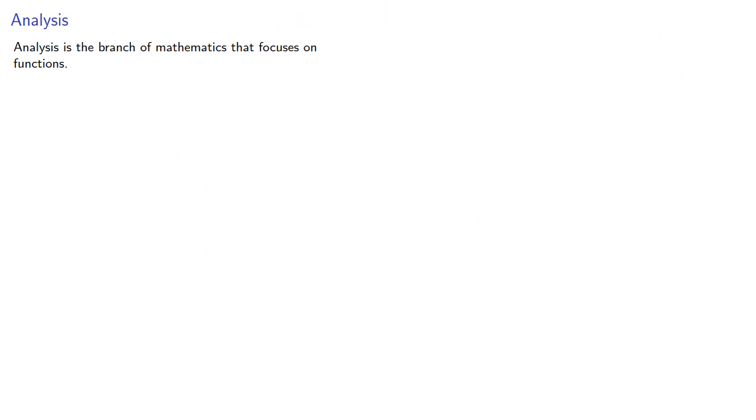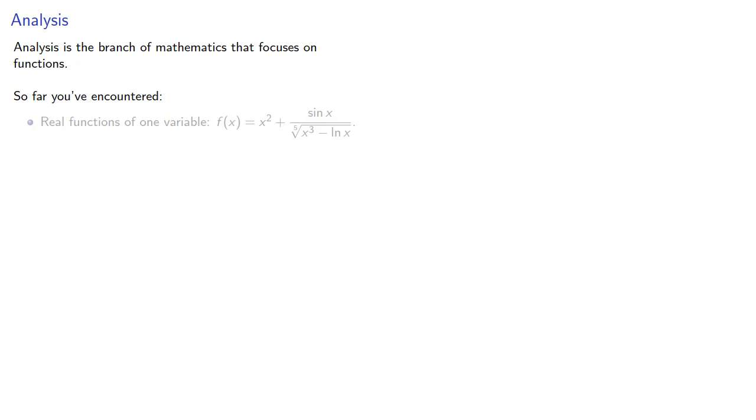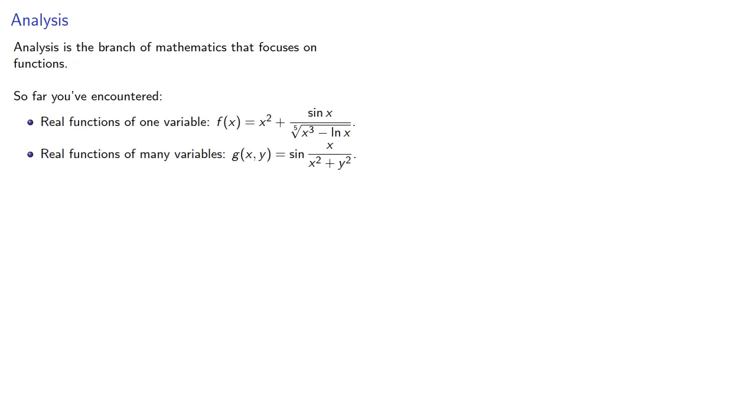Analysis is the branch of mathematics that focuses on functions. So far you've encountered real functions of one variable and real functions of many variables. Real analysis studies functions of real variables with real outputs.